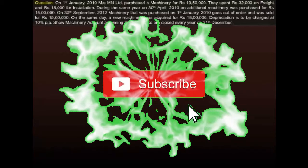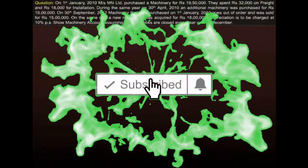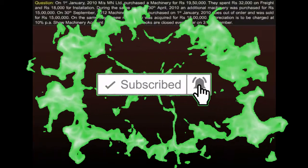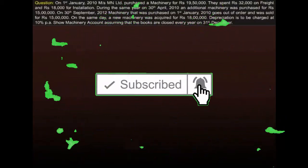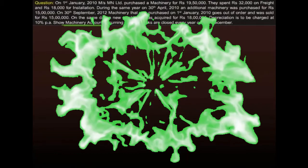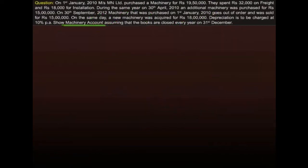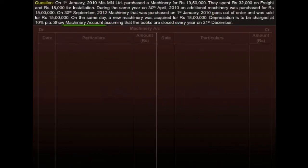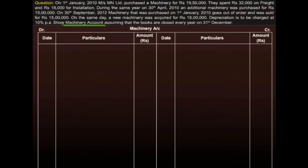Read the question carefully. Here we need to prepare the machinery account. So let's have the format first.